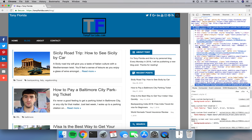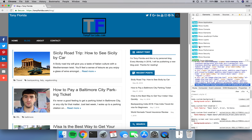Now, when you're inside of Chrome Developer Tools, you want to open Google Chrome's Command Menu by pressing Command-Shift-P on a Mac. If you're on a Windows PC, the shortcut is Control-Shift-P.